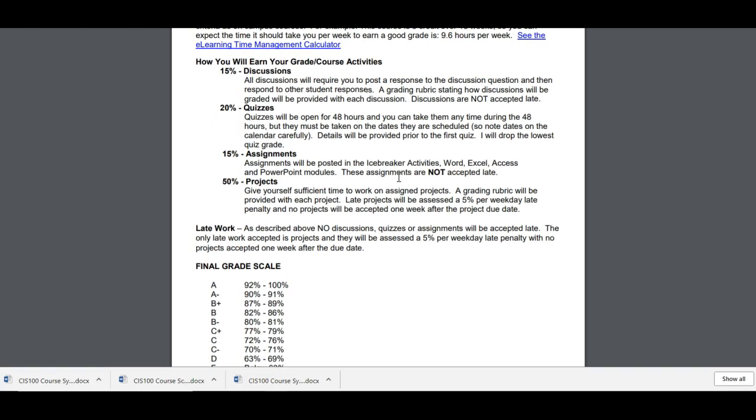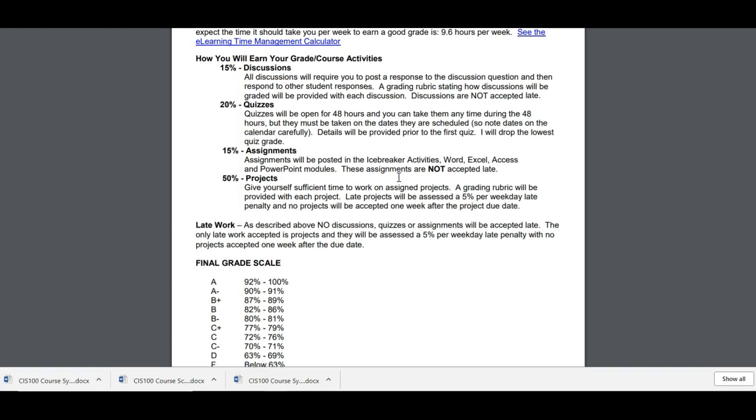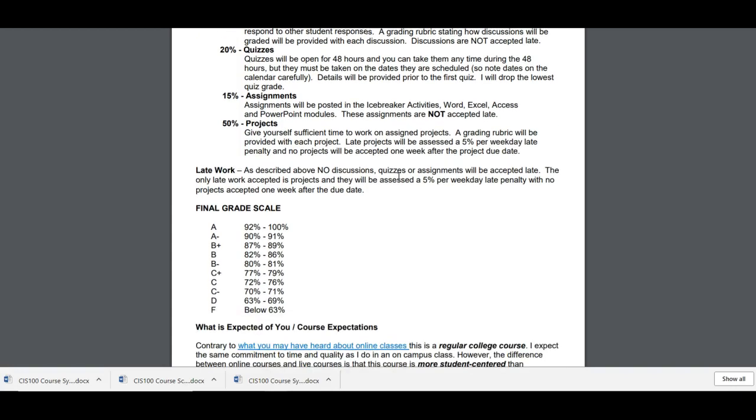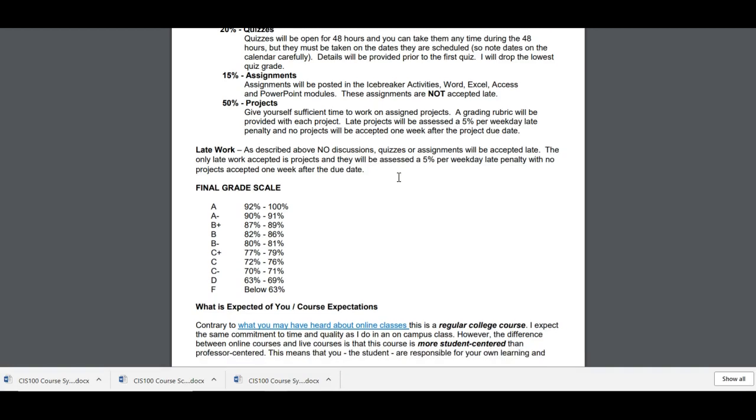Assignments are going to be posted in most of the modules. Some type of assignment. They are not accepted late. And the projects. Projects are the one thing that I will accept late with a five percent per weekday late penalty. No projects accepted one week after the due date. Sometimes students struggle a little and they need a little help when it gets close to the due date. And so that's the reason why. So please be aware that nothing is accepted late except for the projects. And if they are late, there is a late penalty.